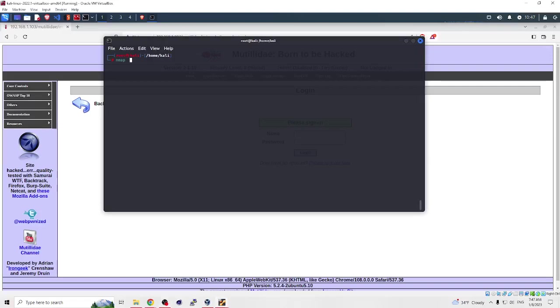Hello and welcome to my channel. In this video, I will show you how to enumerate a website using the nmap tool. Enumeration is a process of gathering information about a target system, and it's an important step in the penetration testing process. By enumerating a website, you can learn about the server software, open ports, and all the details that can help you identify vulnerabilities and plan an attack.